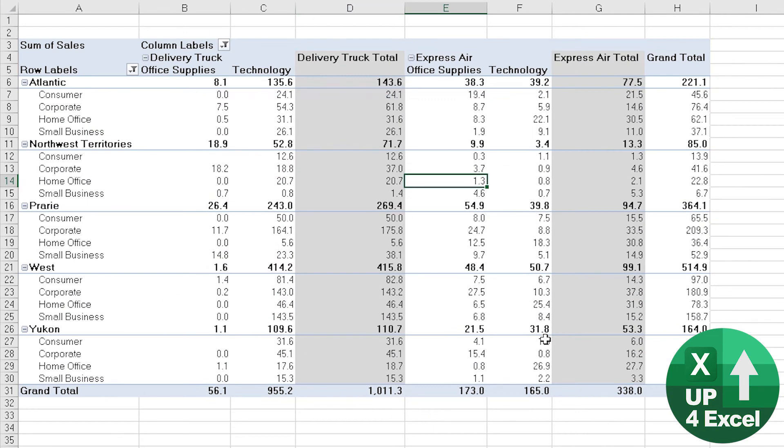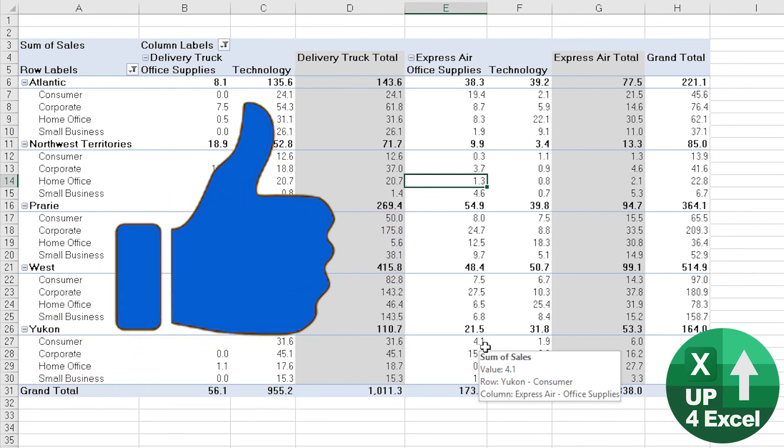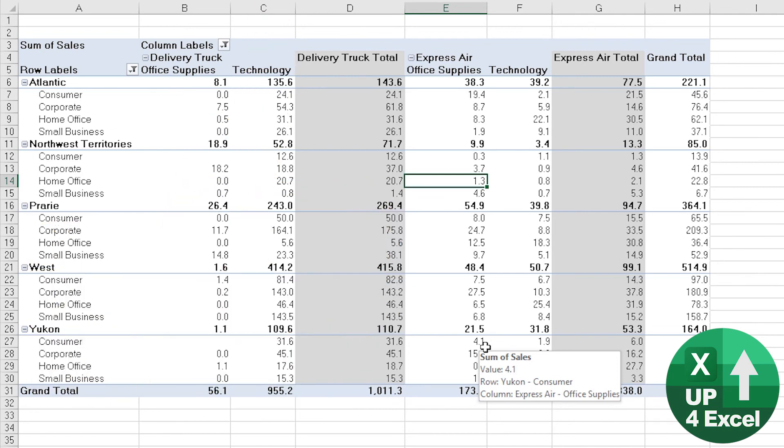Now you can see we've got everything showing in thousands, which I think is going to be ideal for this pivot table.